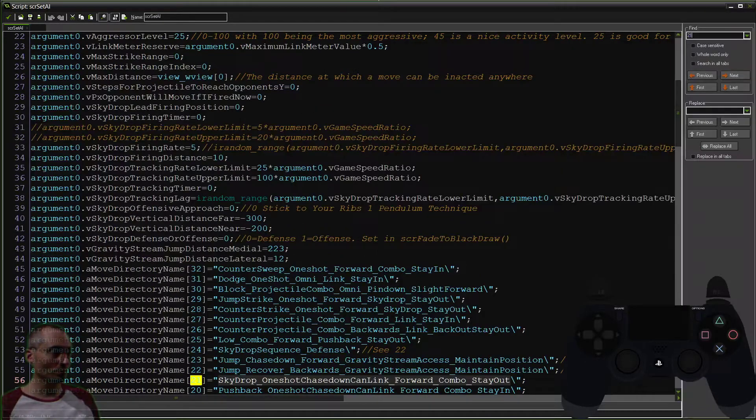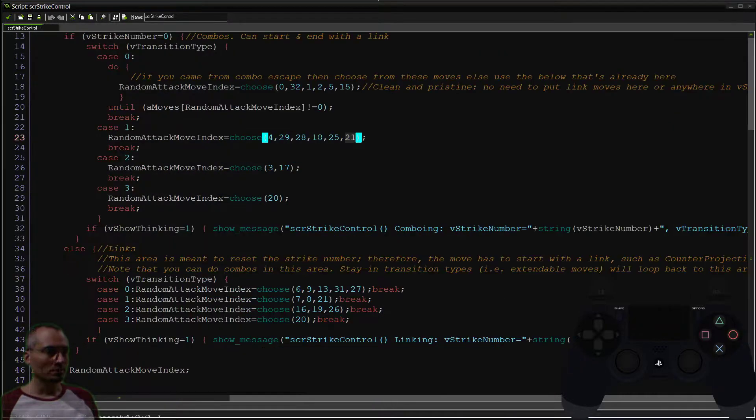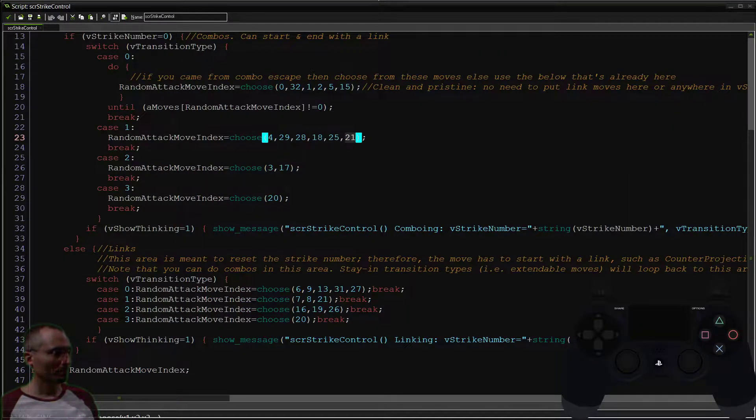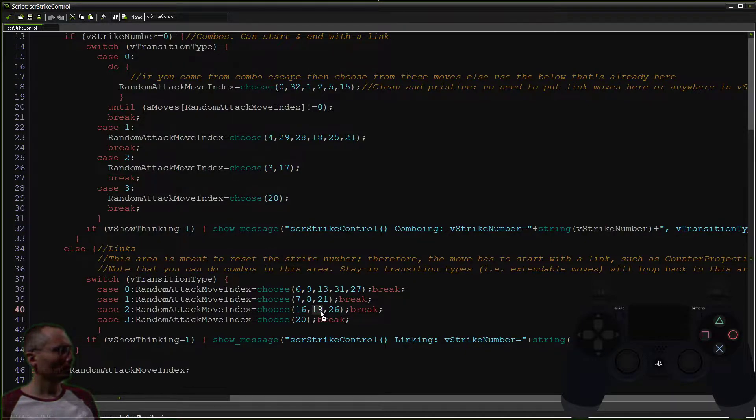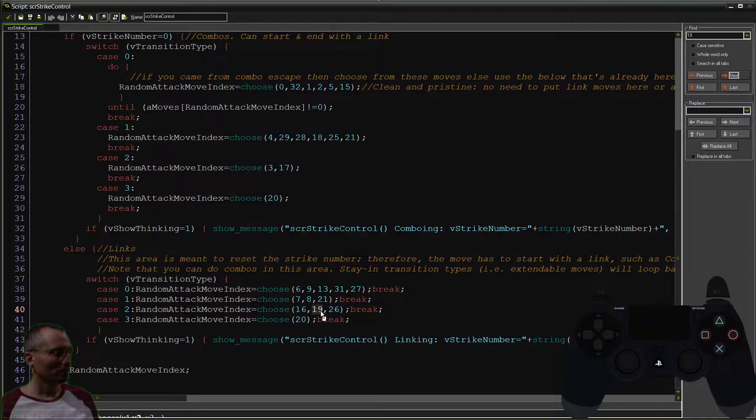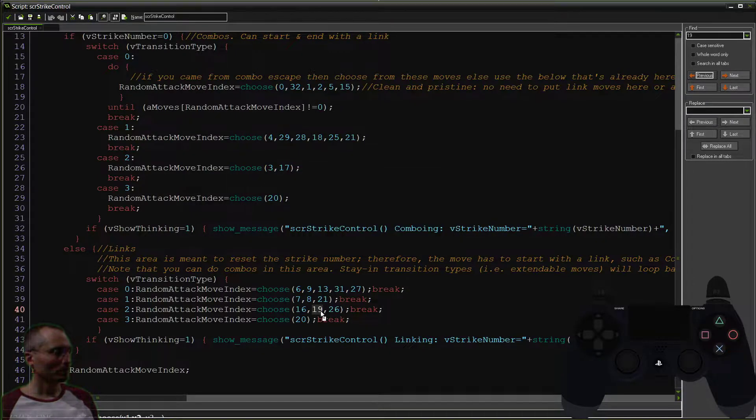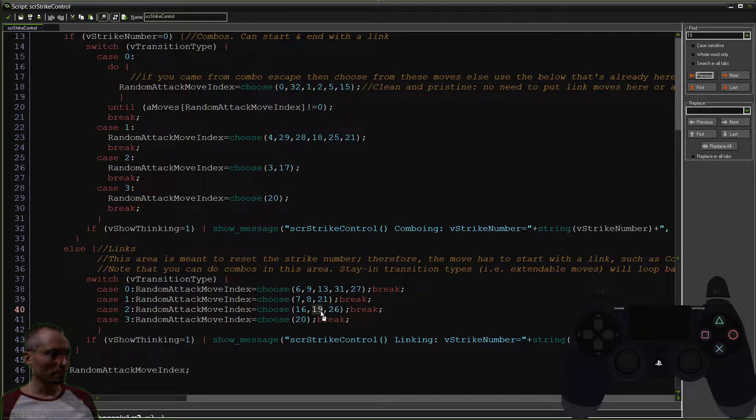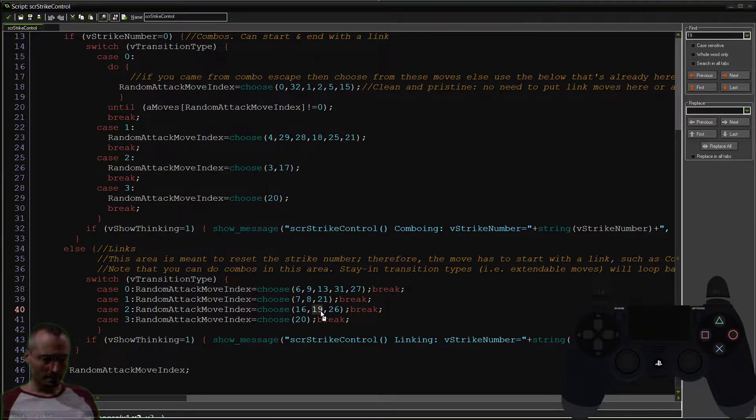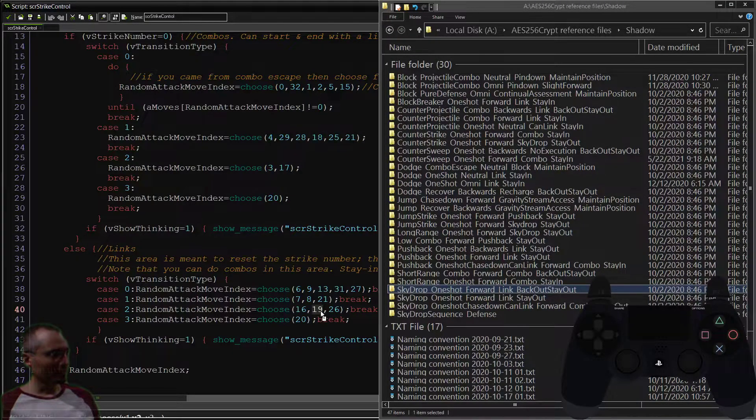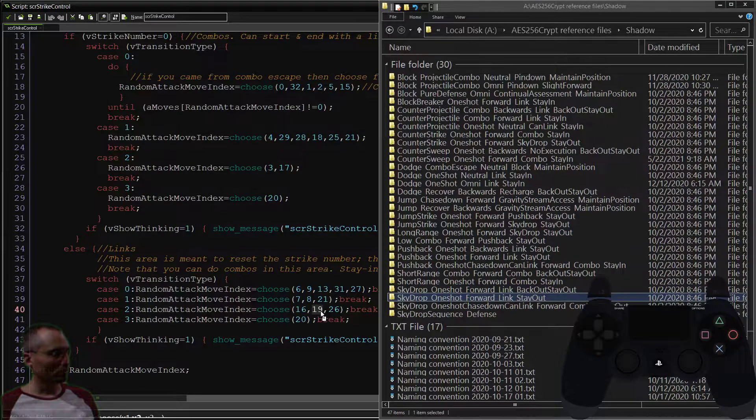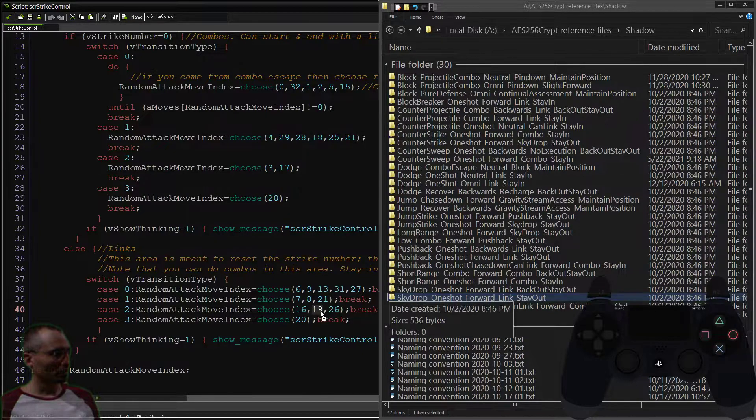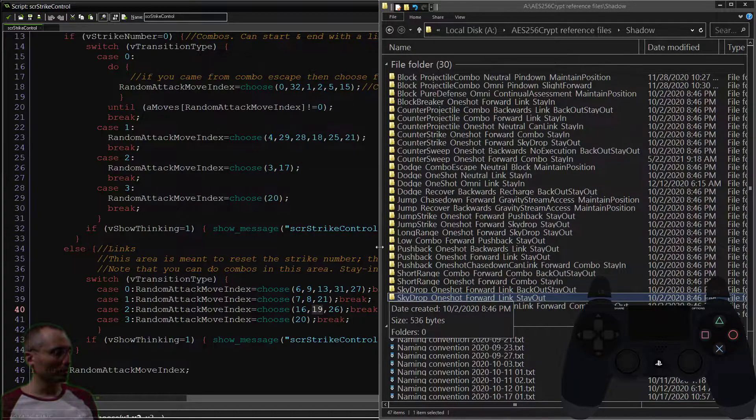So that guy is here, at least that's the only place I can see move number 19. That is the only place, so it is there and we will be getting to it in a moment. It's a back out and stay out move, so that's cool.